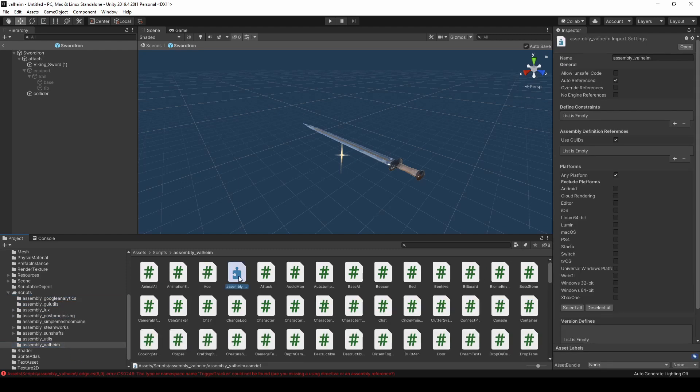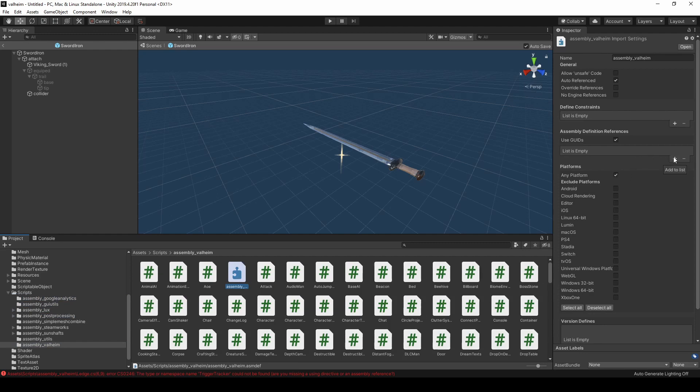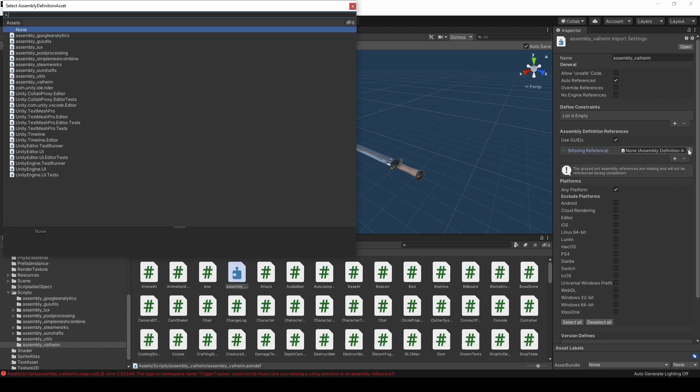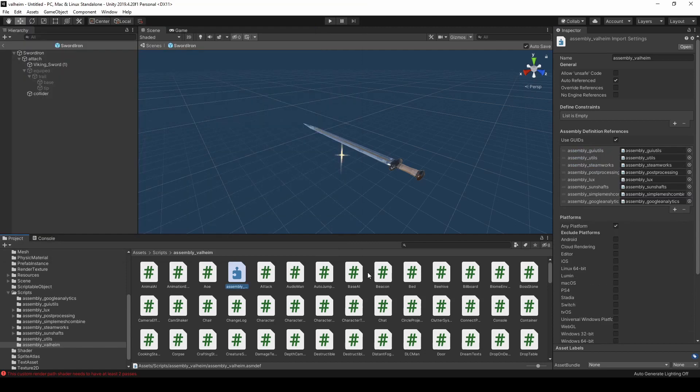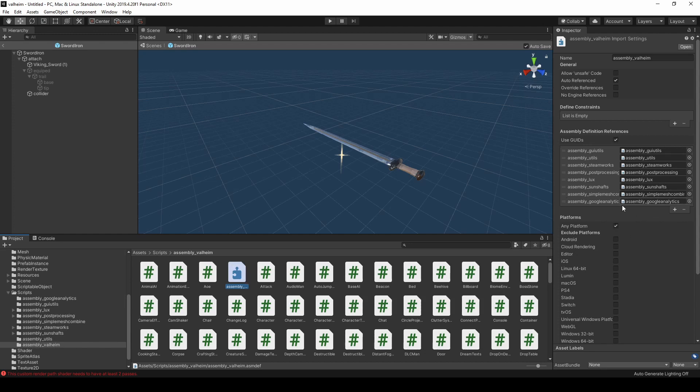To do so, click the assembly definition, and add new references until the references are fixed. You can do this by hitting this button and picking whichever references you need to repair. As far as I can tell, the assembly references only need to be added to the assembly Valheim assembly definition in this manner. You may need to add some references to the other definitions if you have further issues.